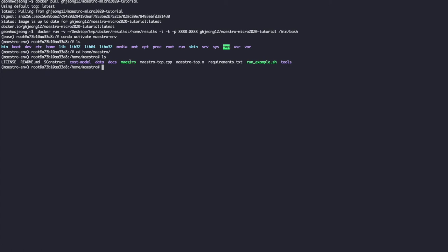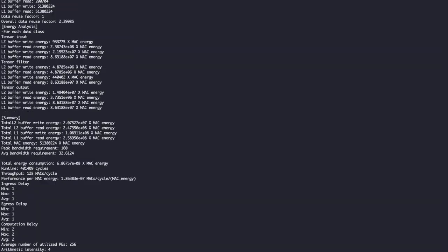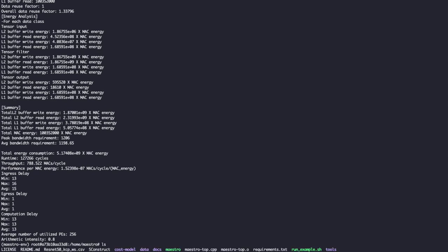As you can see, we've already provided the Maestro binary file. We also have run scripts here. So we can quickly check whether it's running by just running the run script. This will generate all the command line outputs and a CSV file including all the statistics.